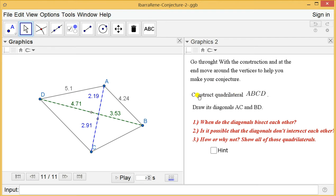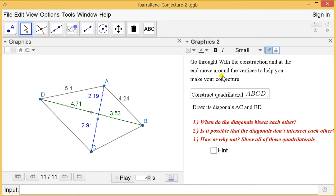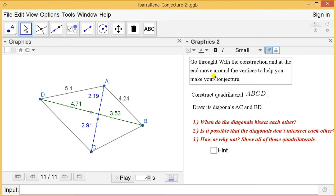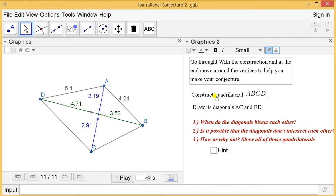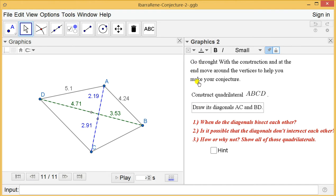Definitely we don't need this. Just say, okay, for any quadrilateral ABCD, maybe that's enough right over here. Go through with the construction and at the end move around the vertices to help you make your conjecture. Your construction is not related to what we guide them. Not like this. Just at the end, this portion: move around the vertices to help you make your conjecture. Put all these three texts together.